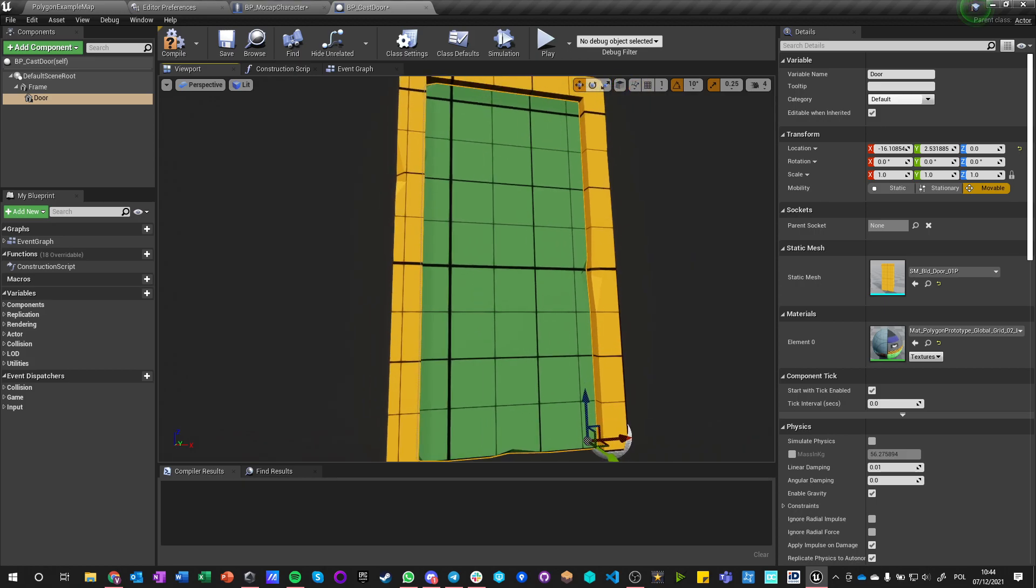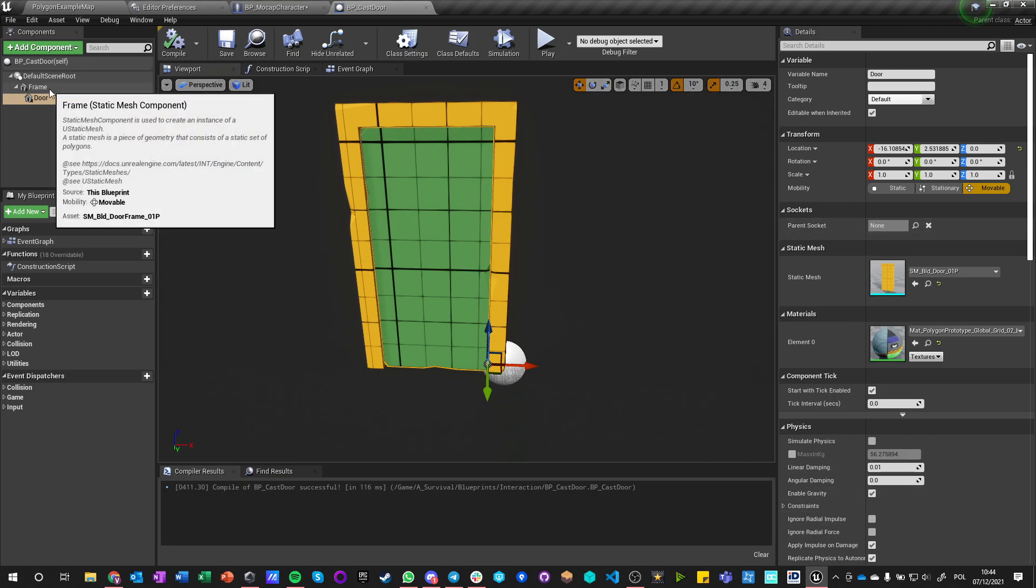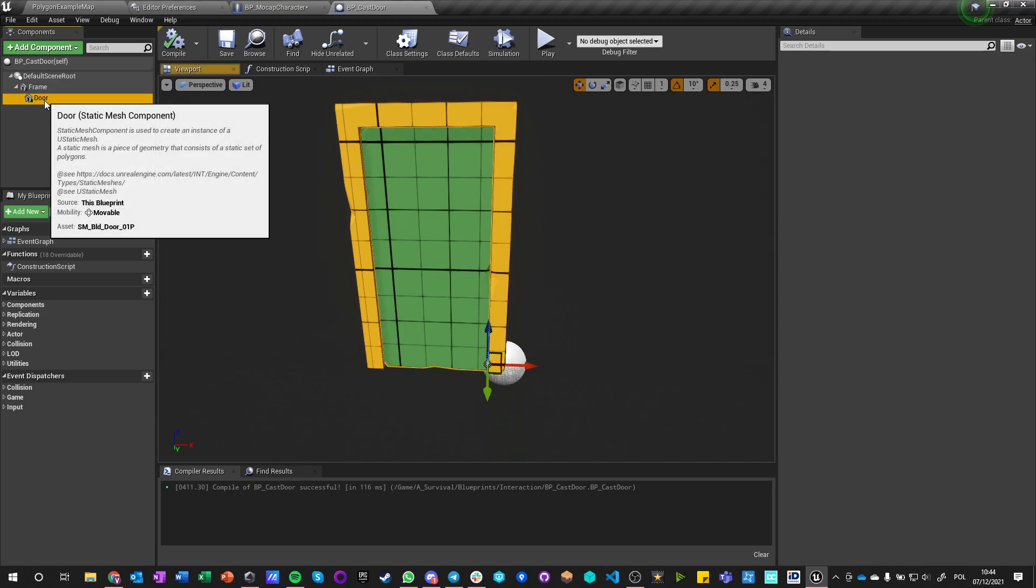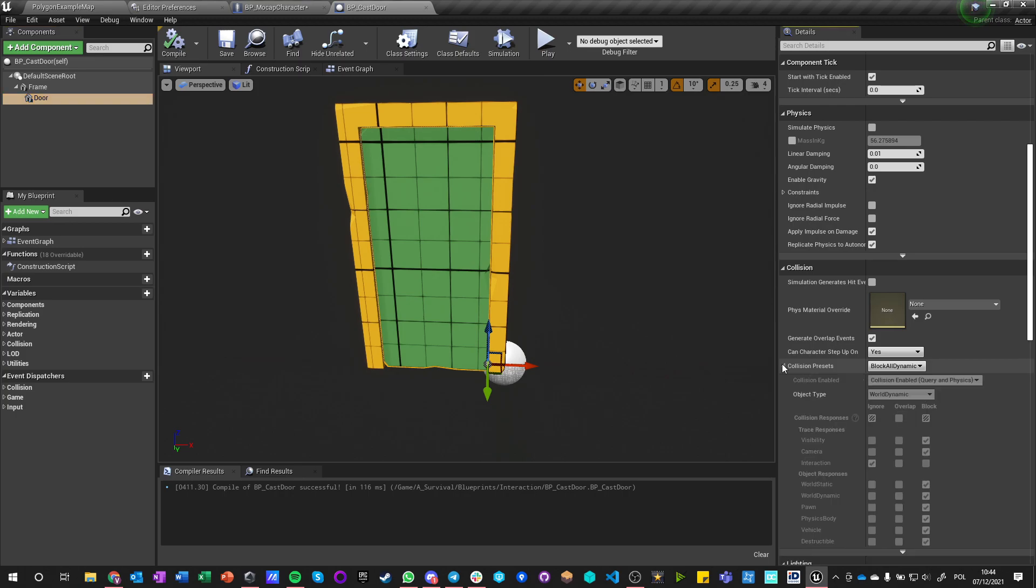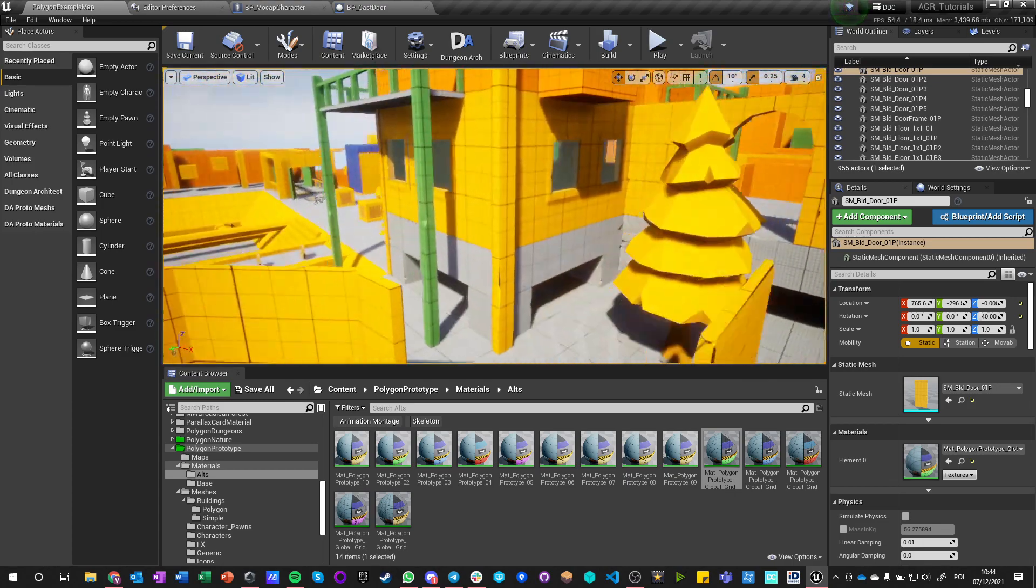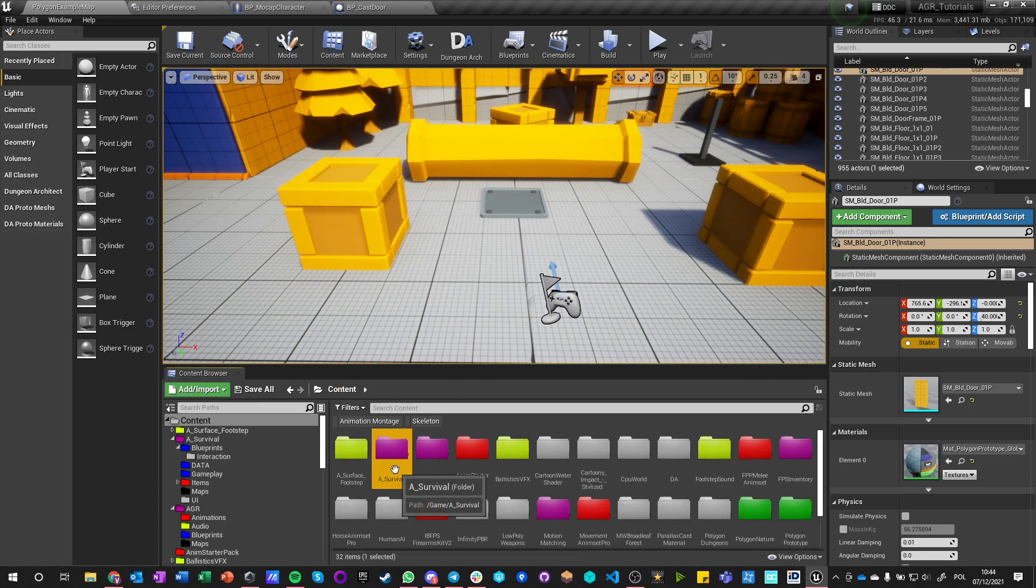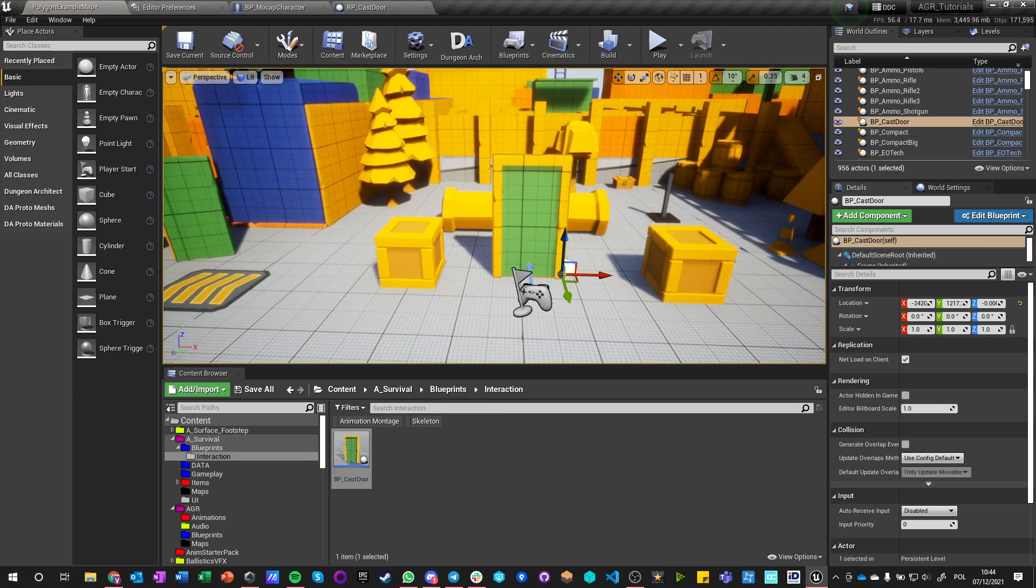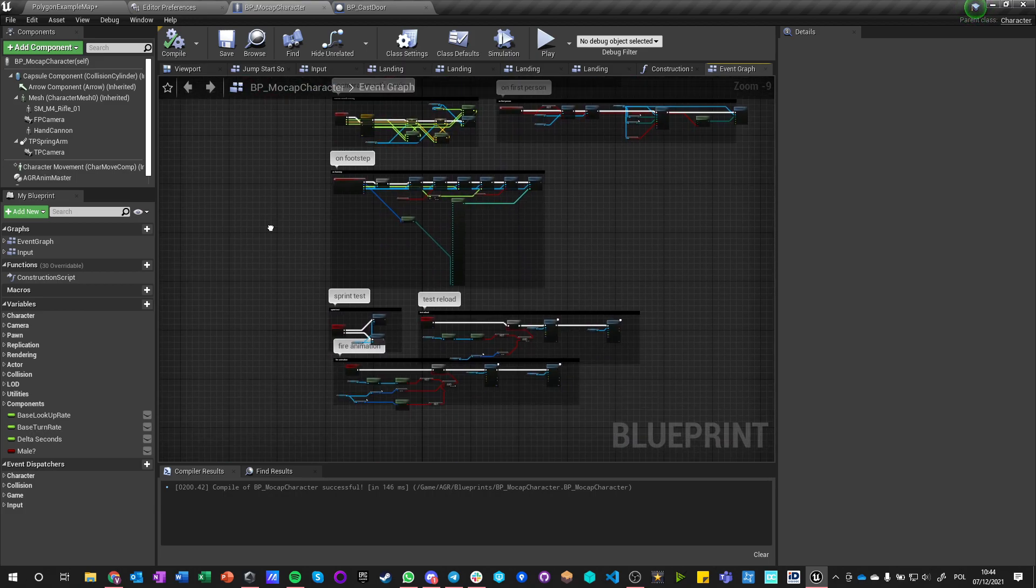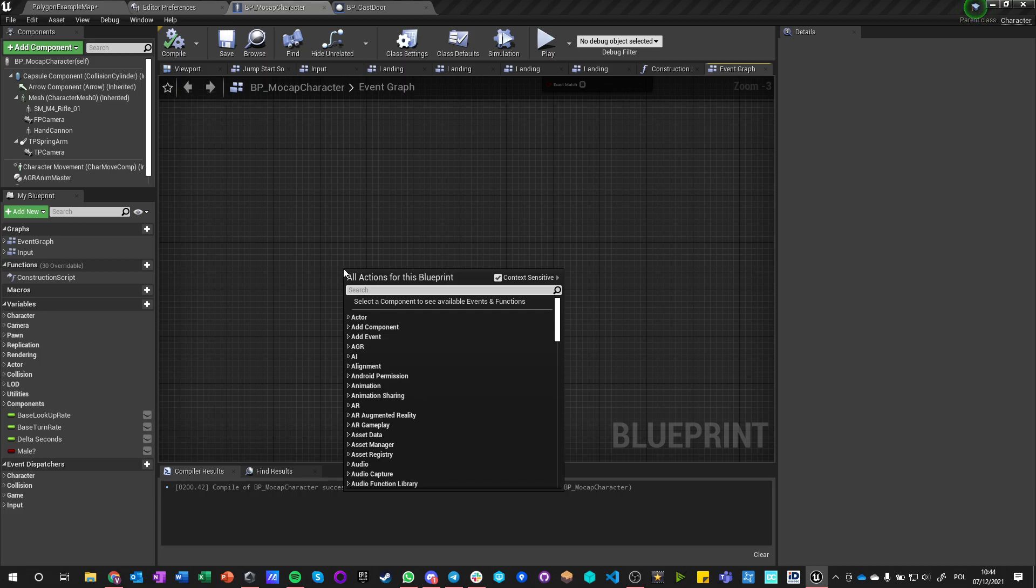Okay, so we got this and now we want this door to just open when we interact with it. So there's different ways how we can do it. Let's say that the frame is blocking all, door is blocking all dynamic, which is fine. Let's go back to our mocap character that I'm using. This is from the first tutorial. So I'm going to place the door here real fast. Okay, so we got the door here. If I start, I'm in front of this door, nothing happens. Okay, so what I want to do is in this character.